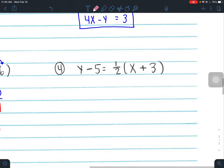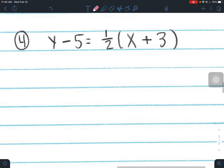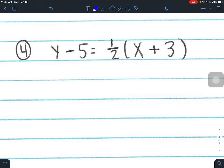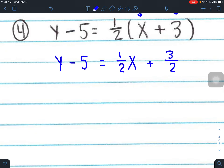Number 4 is a similar problem to number 3. This is also in point-slope form, so we've got to convert to slope-intercept first. Distribute to get rid of parentheses: y minus 5 stays the same, one-half times x is one-half x, and one-half times 3 is positive 3 over 2. Do not write this as a decimal — keep things in fractions.